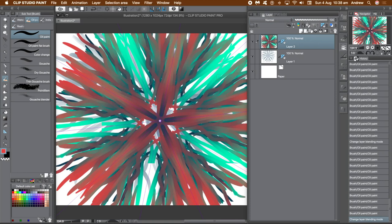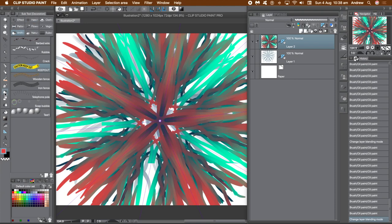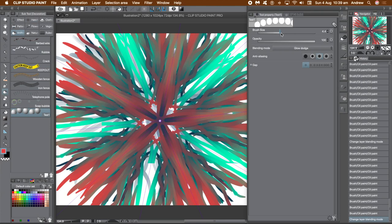You can apply filters with a symmetrical ruler active, but the symmetry will be lost — the blur will just blur the symmetry. However, you can use the decoration brush and apply different decorations.